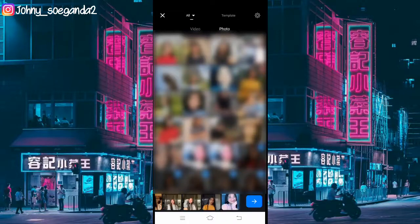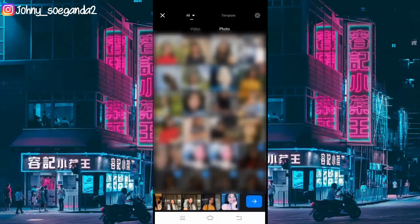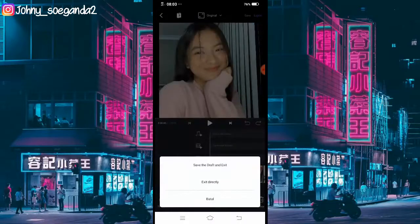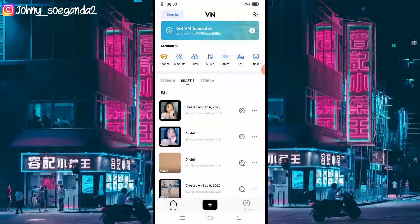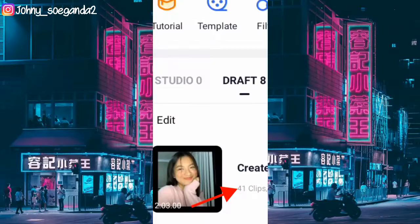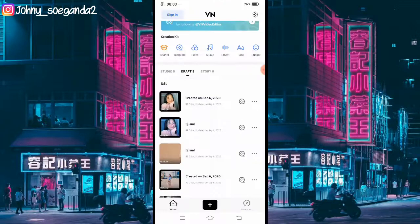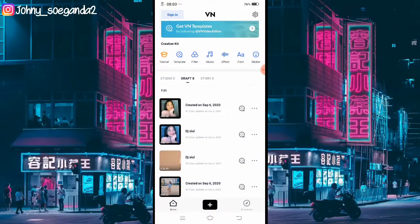Jika udah, langsung aja klik icon ini. Lalu kembali dulu sebentar, klik save to drive and exit. Kita lihat apakah udah 49 atau belum. Baru 41 ya, berarti 8 buah lagi.